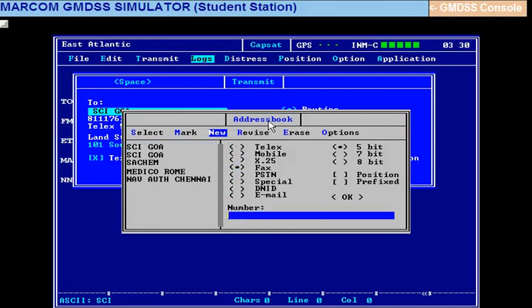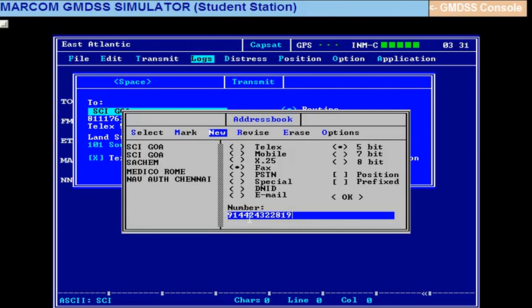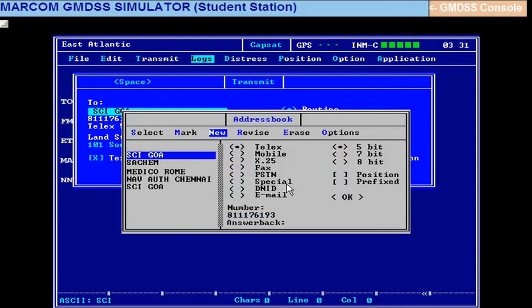Come down and there is a number given here. Type that number. Fax messages always go on the telephone line. In InMarSat C we don't have telephone. Remember it is a store and forward. We are only forwarding this number to the LES. 91442432819. Check up the number again. This 91 indicates India telephone code because fax will go on the telephone line. 44 is the Mumbai telephone code and rest is the subscriber number. You go up and come down, give okay.